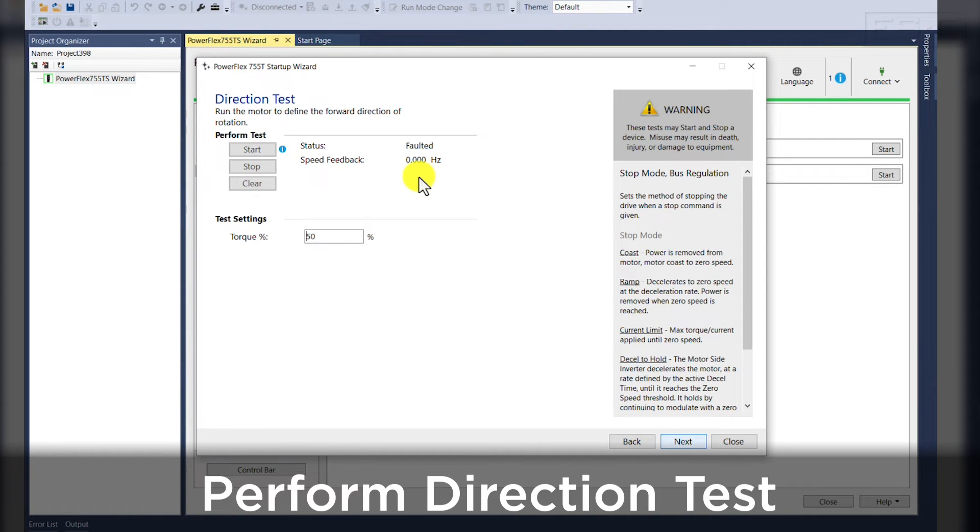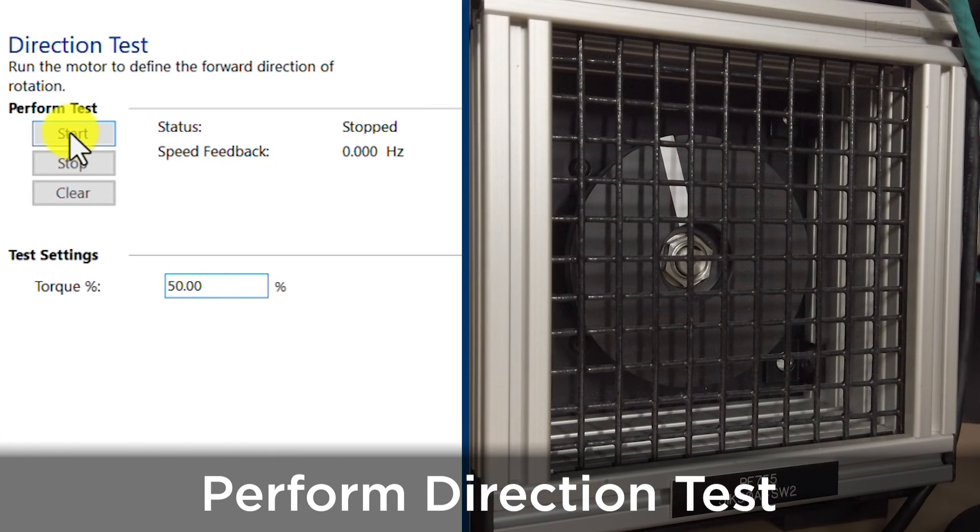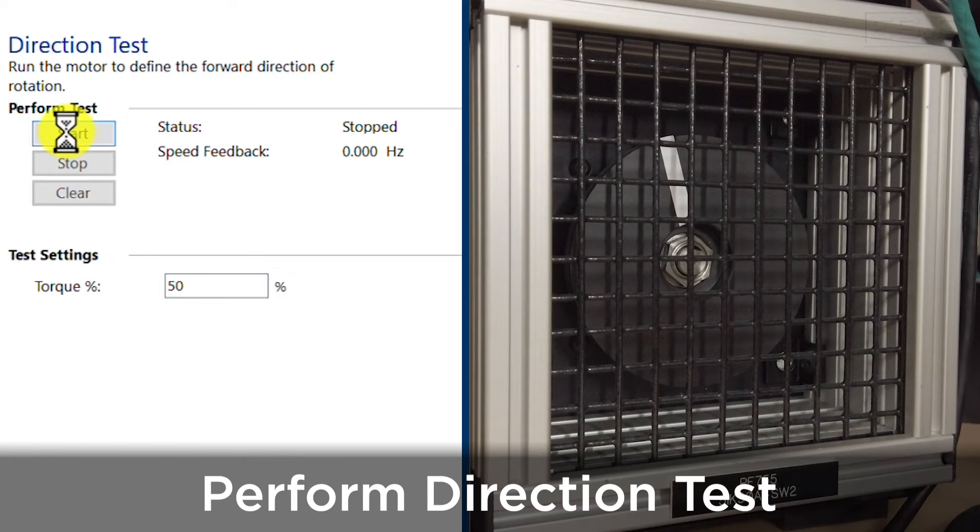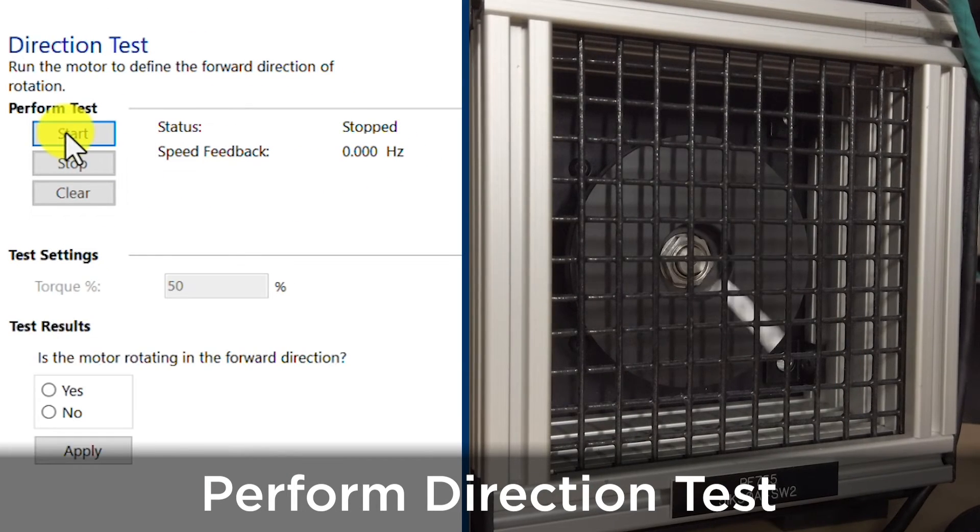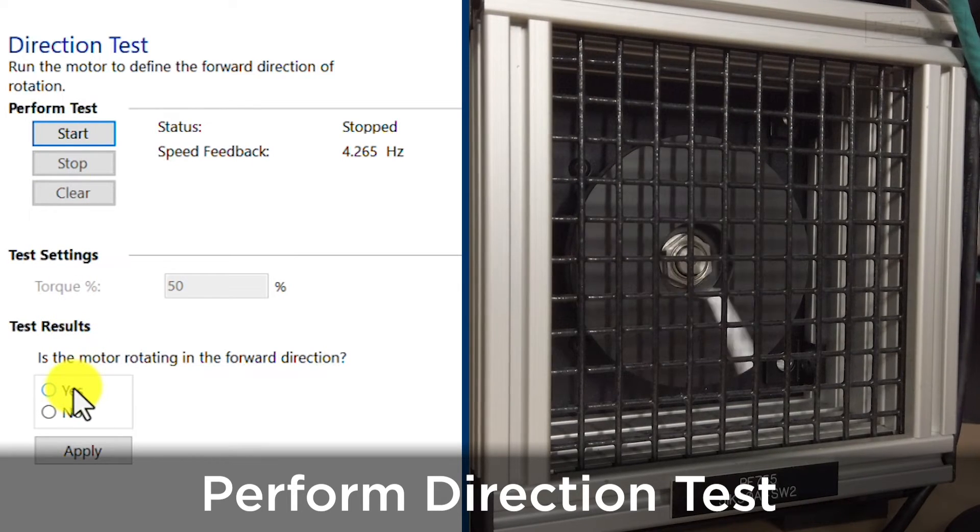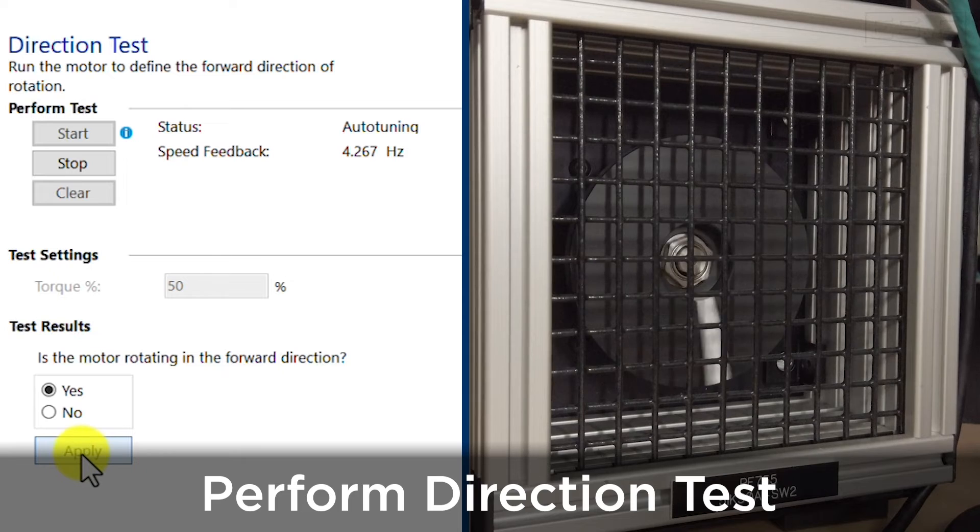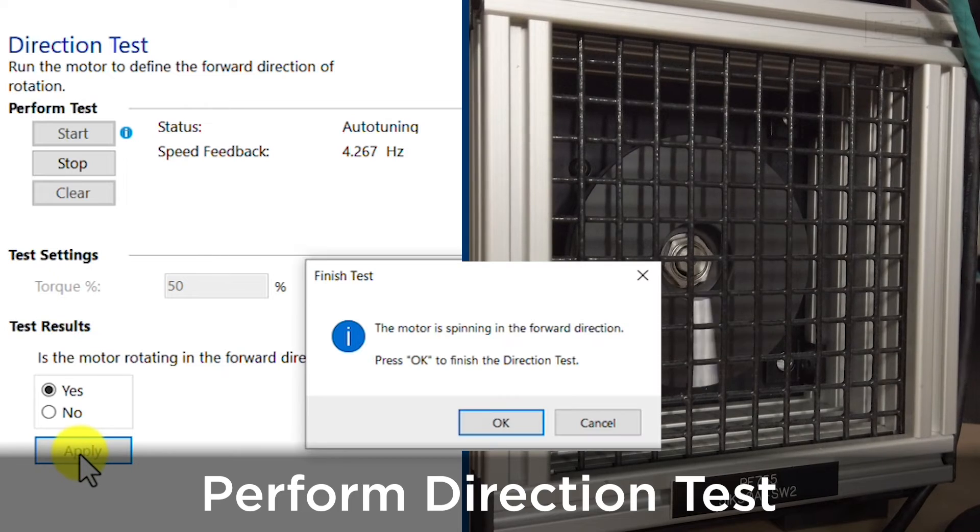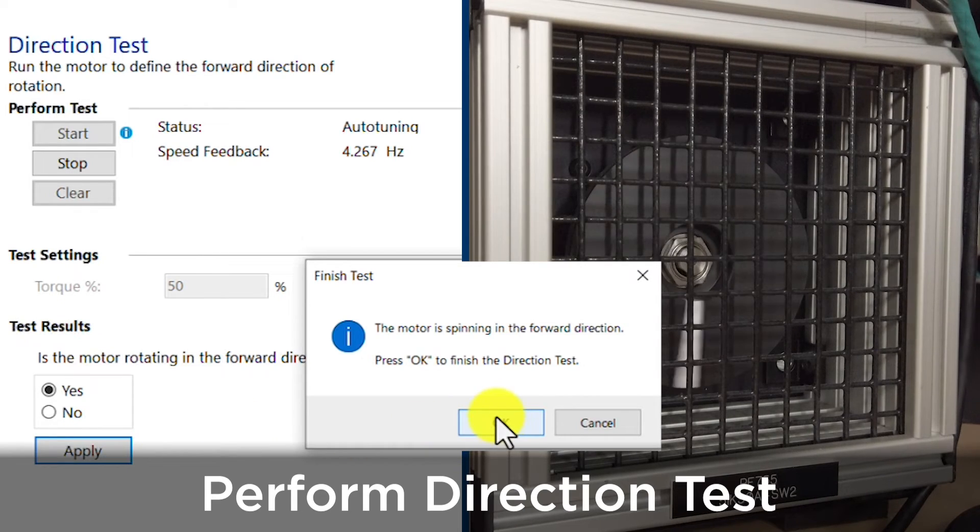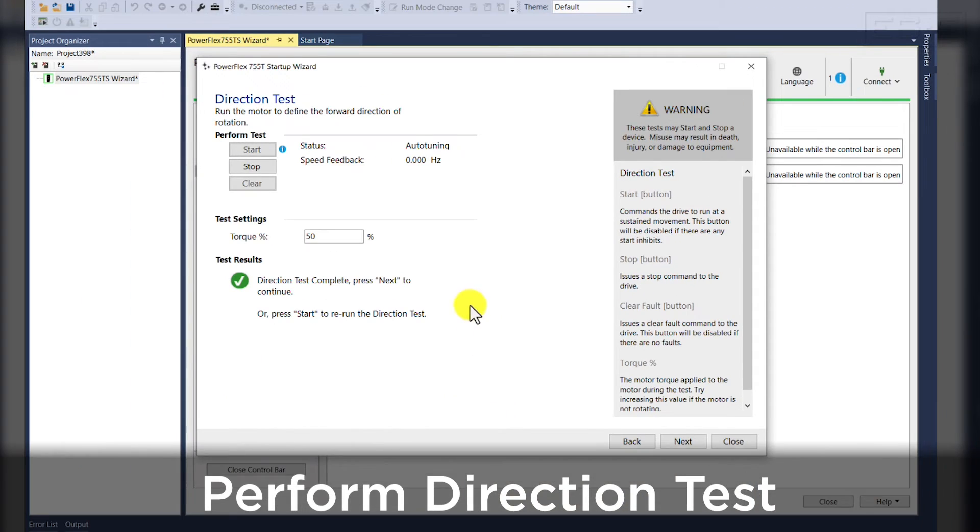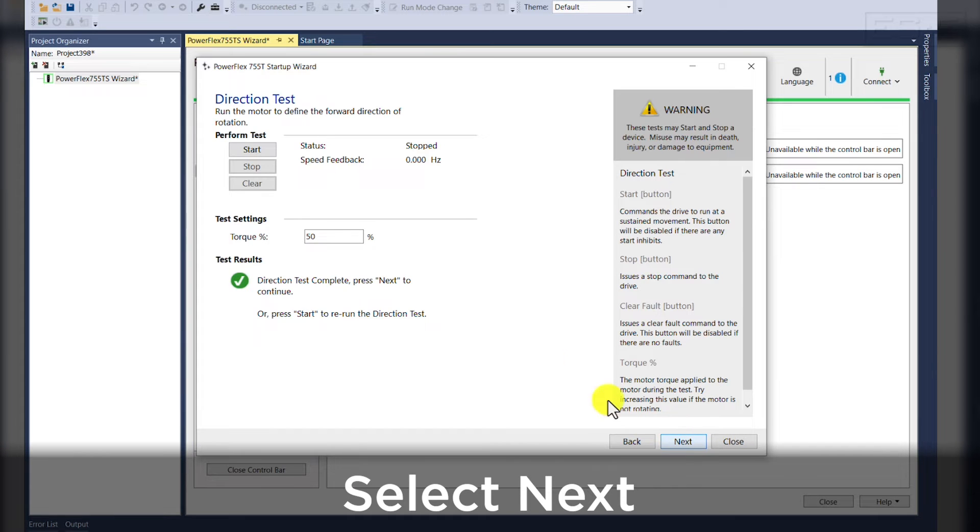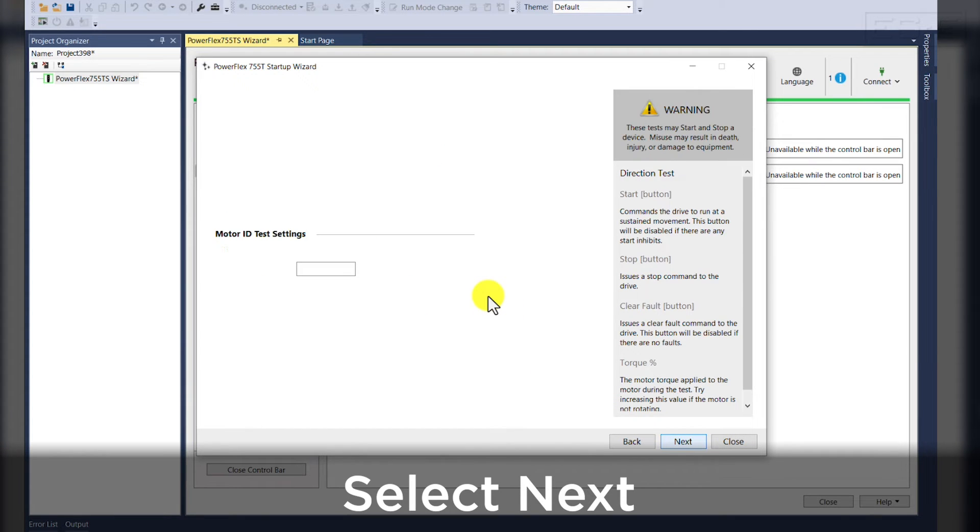Then we're prompted to perform a direction test. Once you hit start, your motor should operate and we see that our motor is rotating in the forward direction. So we'll hit yes and apply and okay to finish the direction test. Now that our direction test is complete, we'll hit next.